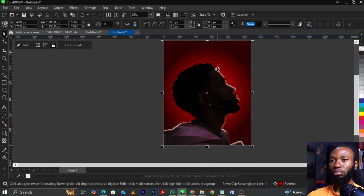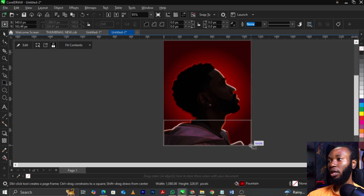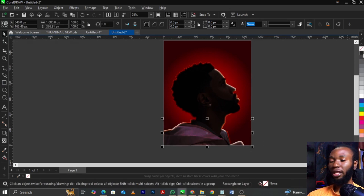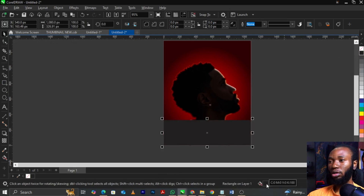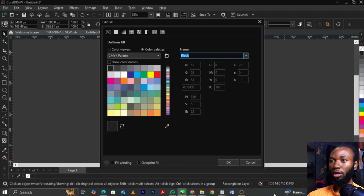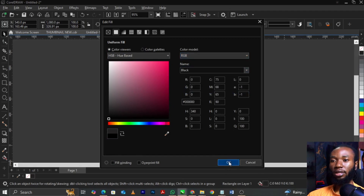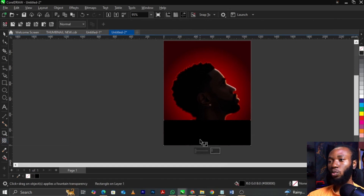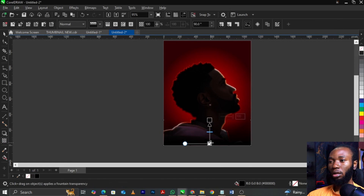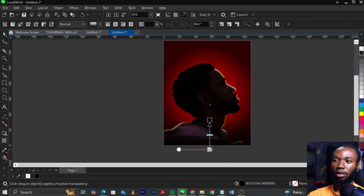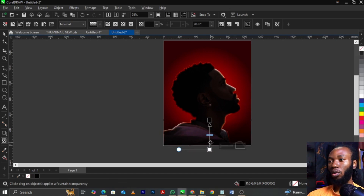Now bring in your rectangle tool and put a rectangle here, then give it black. To get a perfect black, click on the color thumbnail, come over to Color Viewer, select Color Mode, select RGB, then use the thumbnail and drag to the corner to get a perfect black. Now select the Transparency tool and drag this way — Transparency tool is used to reveal or hide. You can just reveal it the way you like.